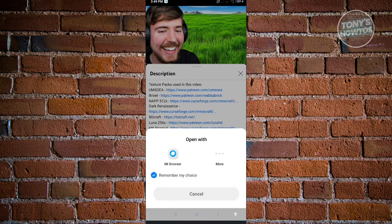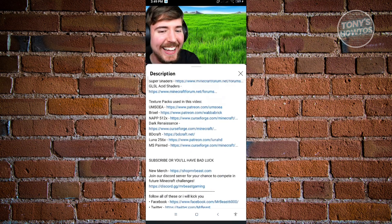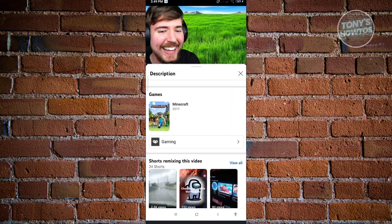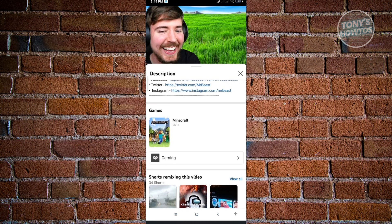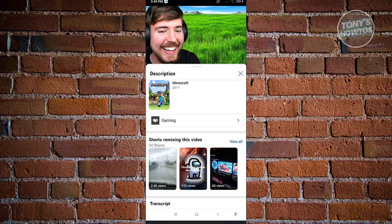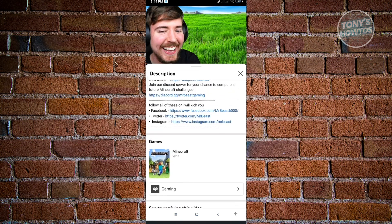If you want to open a link, just click on that specific link and choose a browser where you want it to open. The description section can also show what games the content creator is currently playing, as well as tags, remixes or shorts. If you're also looking for a transcript, you'll be able to see the transcripts here, and also the channels if you want to view those.